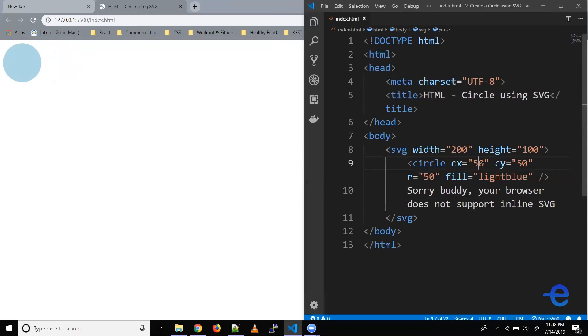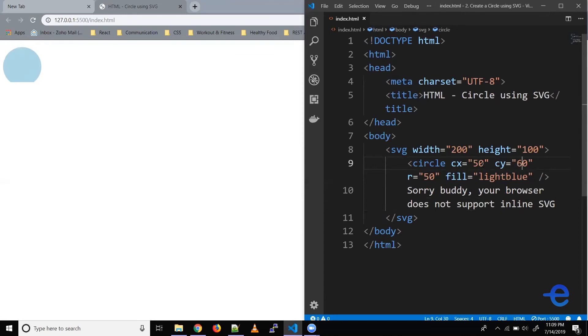Now let's try changing the CY value. Say instead of 50 let's make it 60. The same issue here, the height of the SVG is just 100 pixels and the diameter of the circle was already 100.